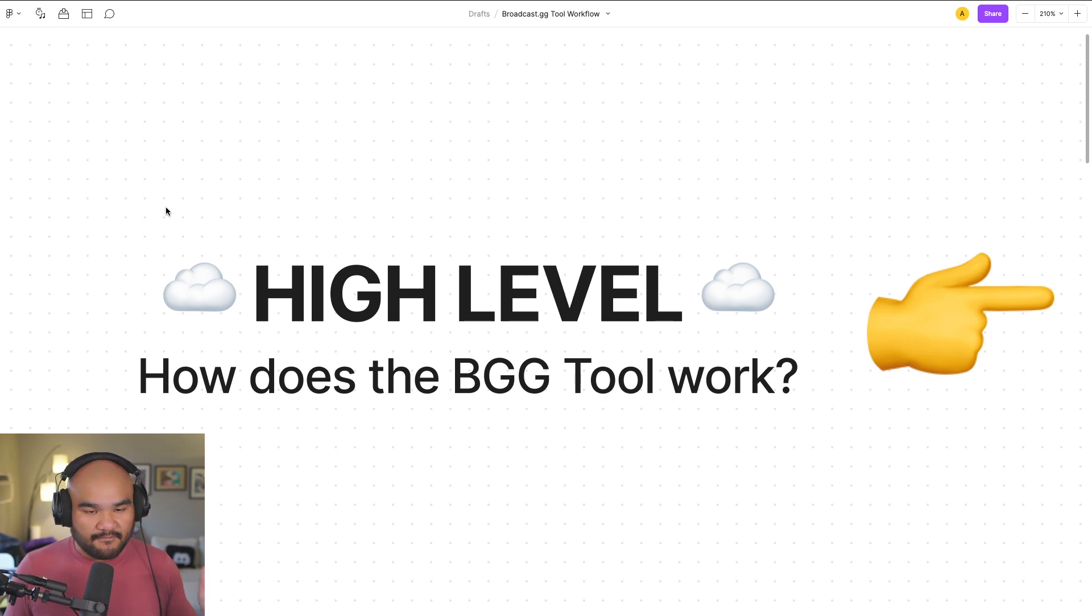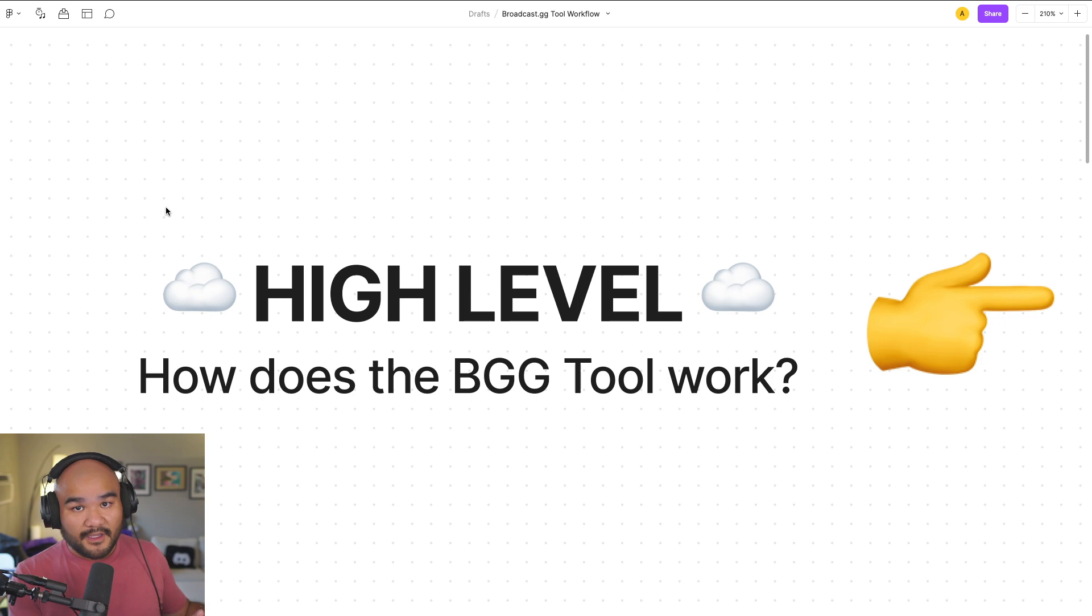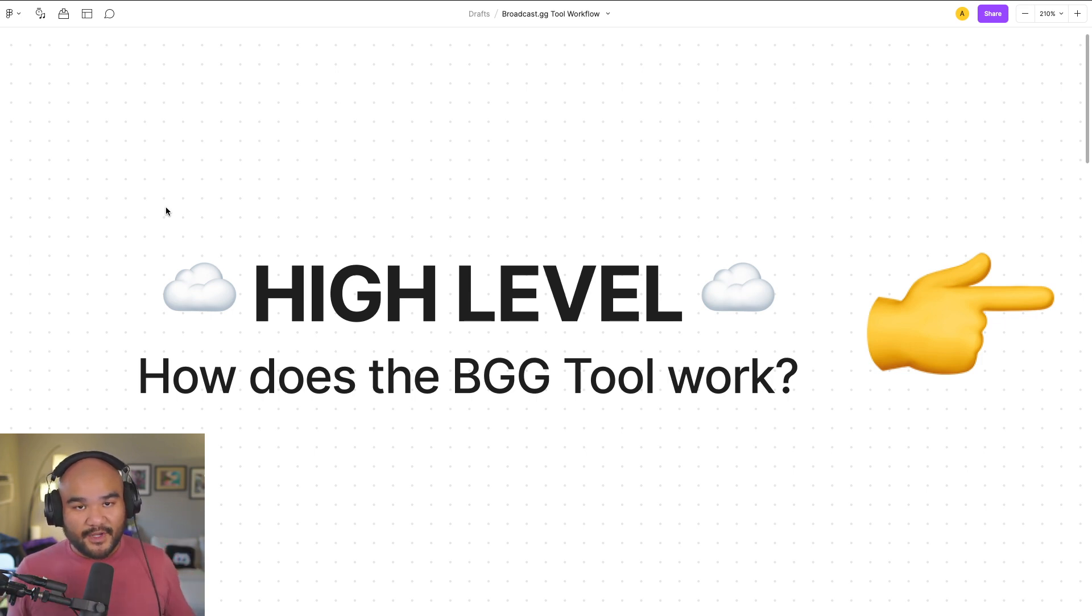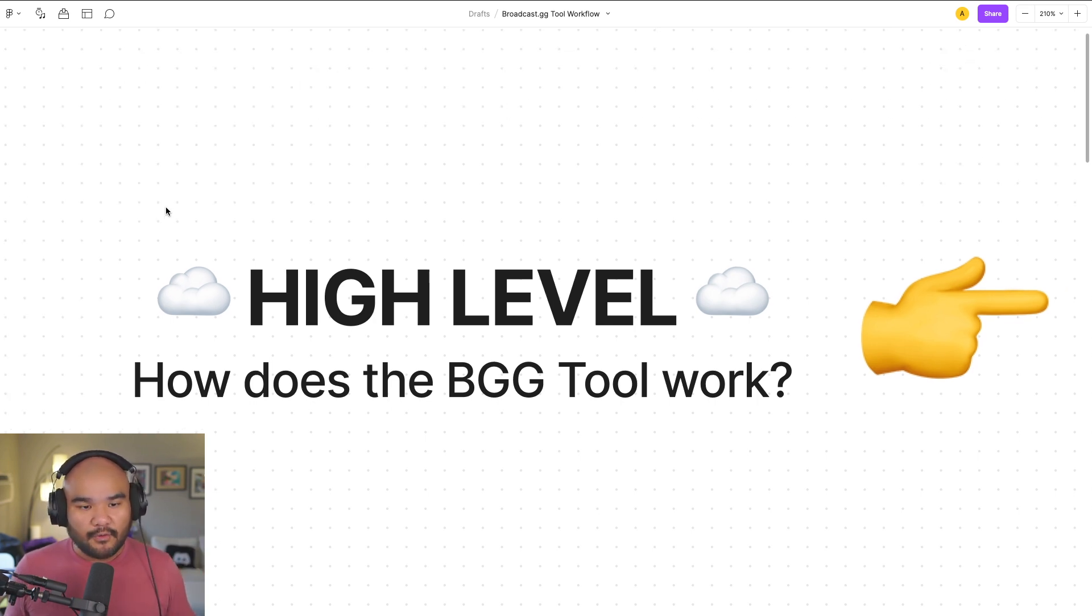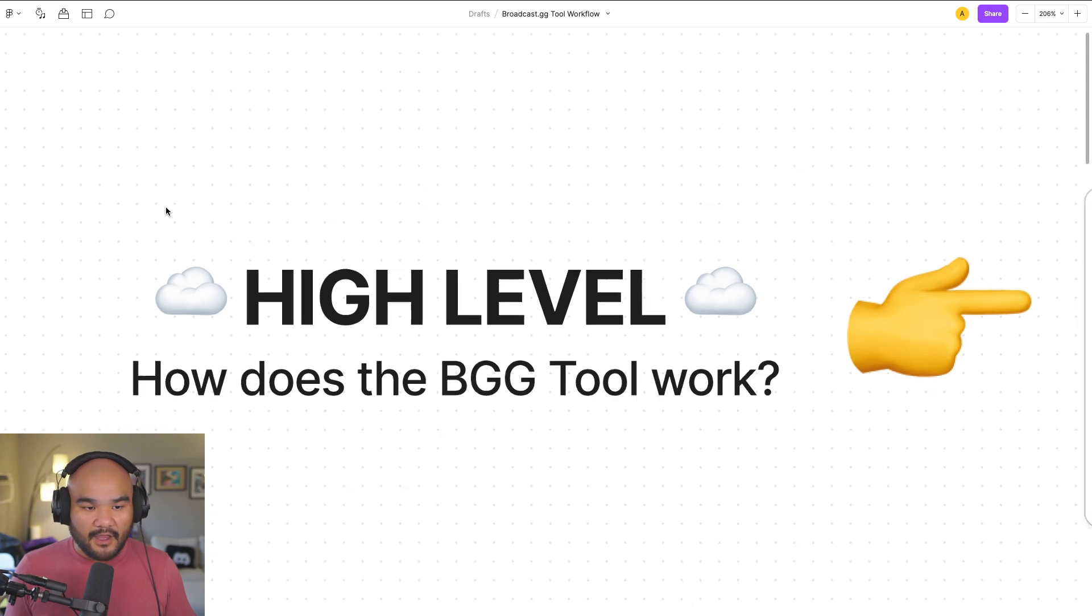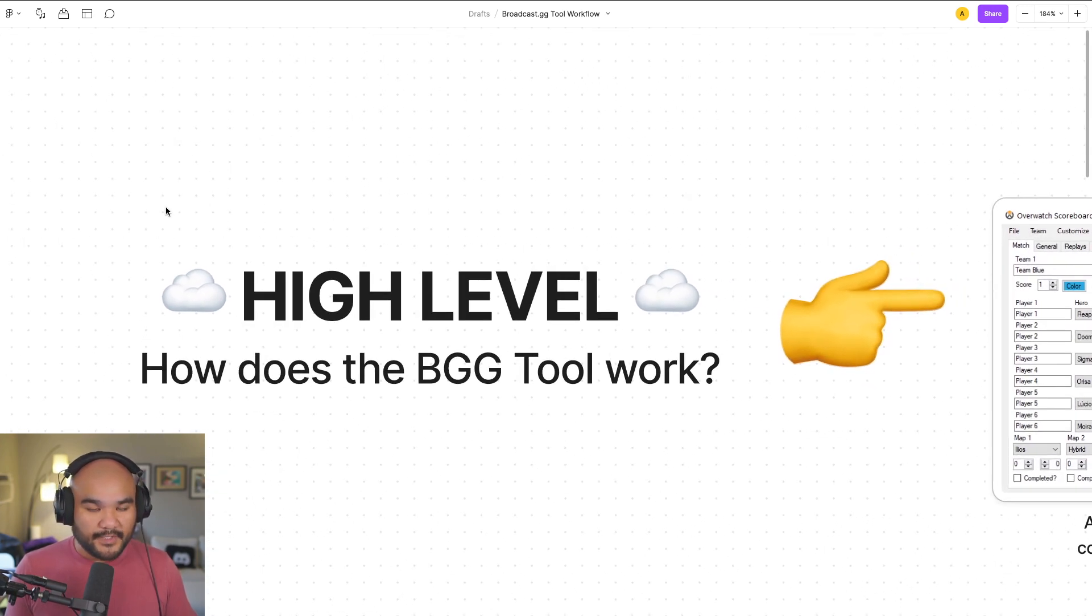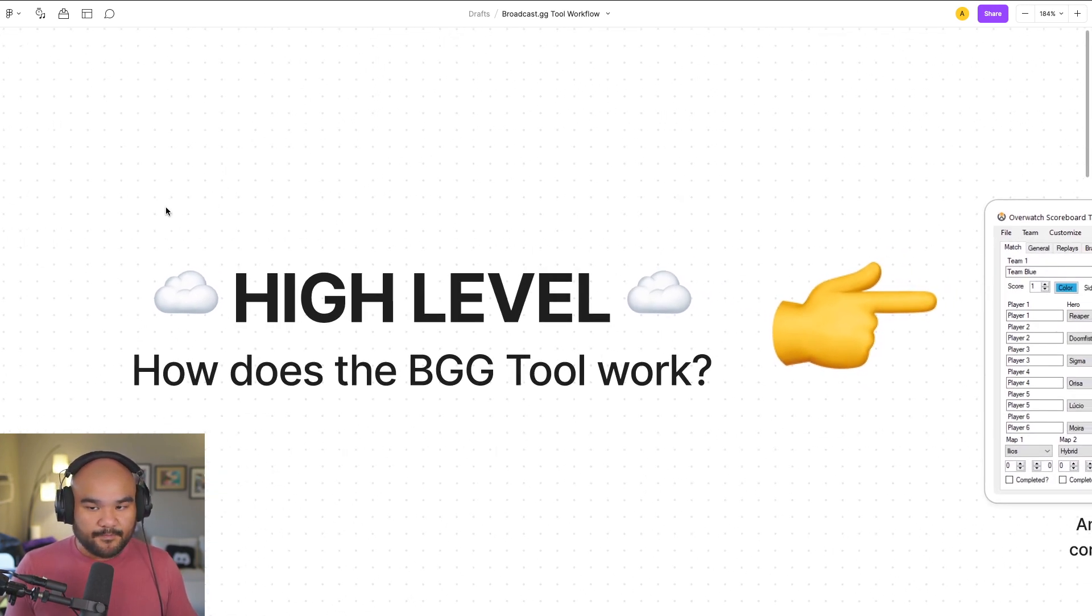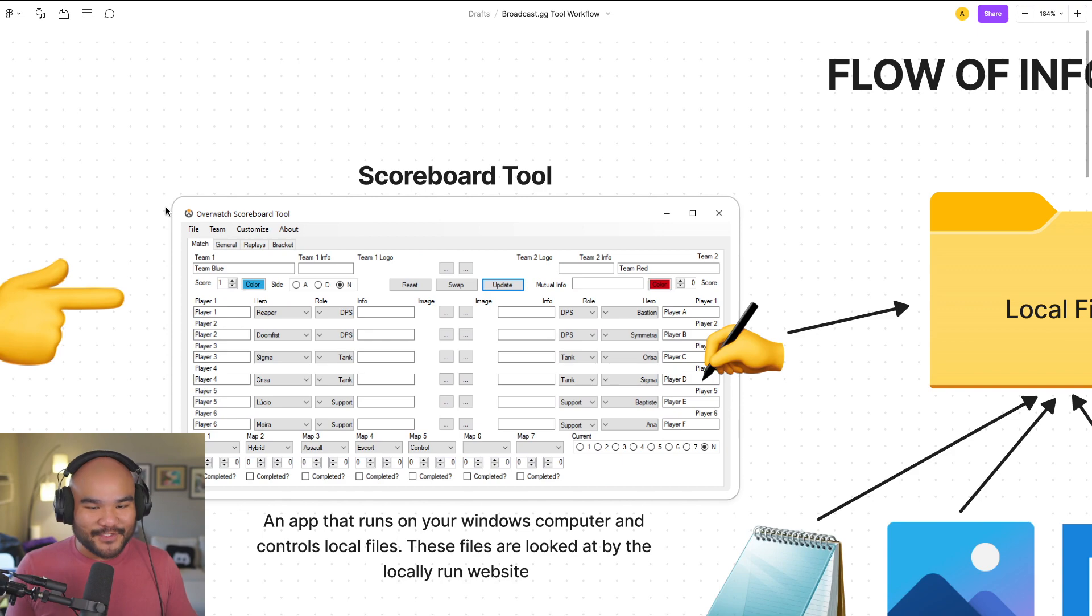I wanted to make a video that shows at a high level how the workflow works, because we have the tool, we have the file structure, we have the installer, and some decisions that need to be made to move into new games, and you'll see why. So at a high level, we'll just get into it.